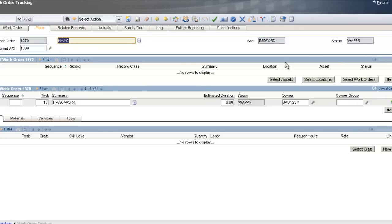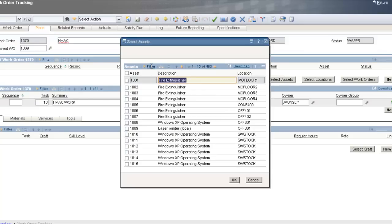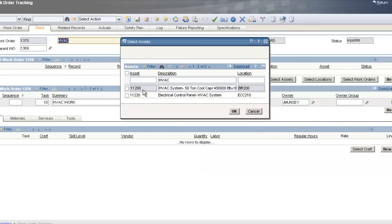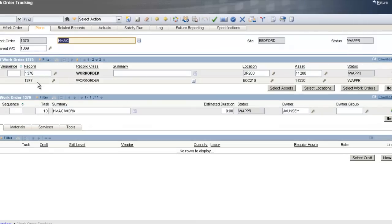There are multiple ways to do this. I'll click on Select Assets, filter the list for everything with HVAC in the description, and there are two items with HVAC. I can select both of them, and I've just created two more work orders as child work orders of my overall HVAC department work order.